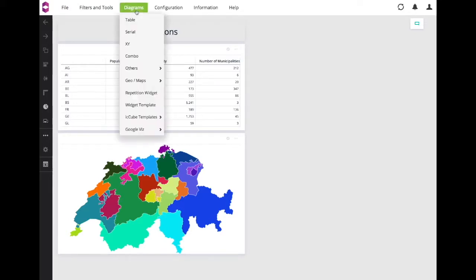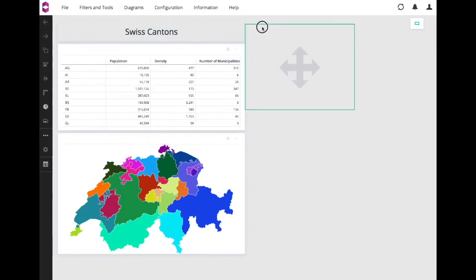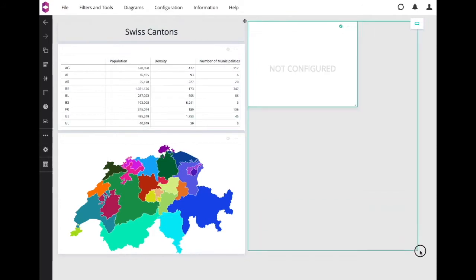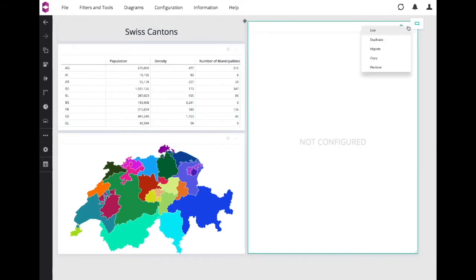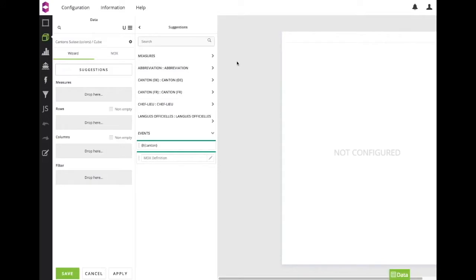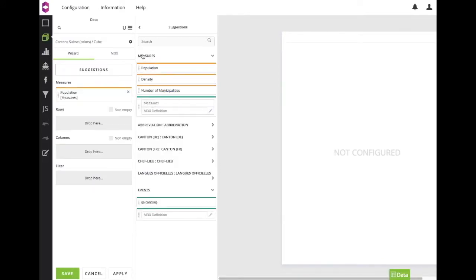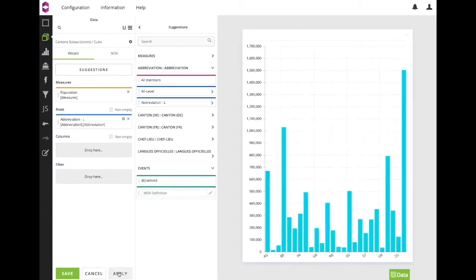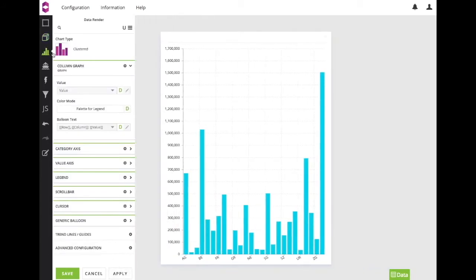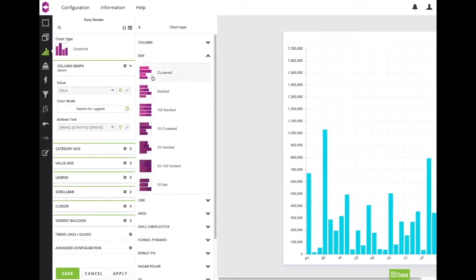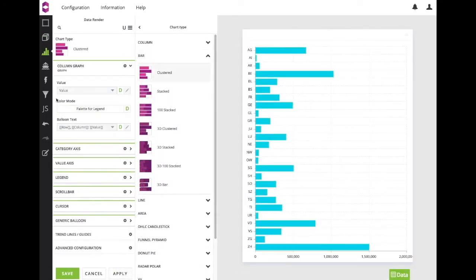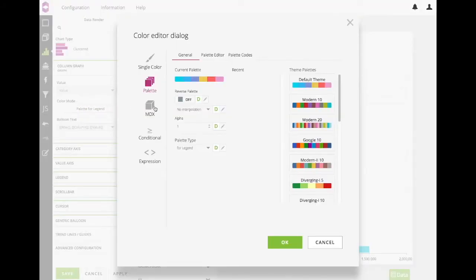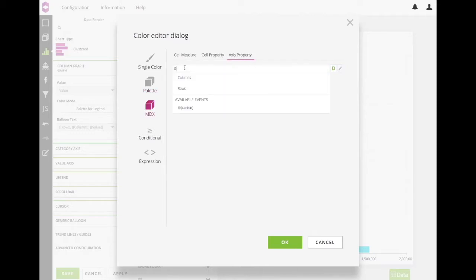Take a serial chart, add a measure, and our Canton name abbreviations that contain the color property on the rows. Let me turn that into a bar chart so it's more readable. Now, on the color mode select MDX, and on access property select rows, as that's where we've added the members containing the color properties.